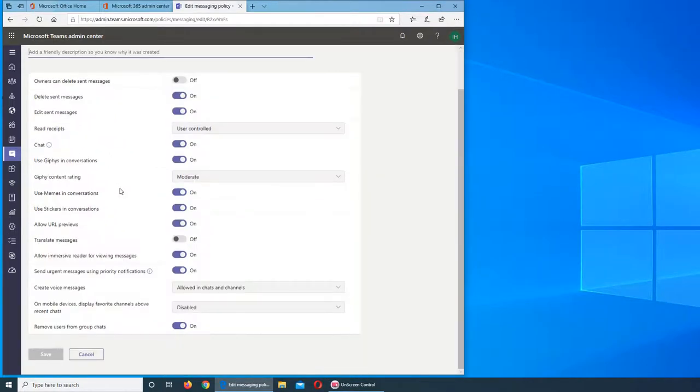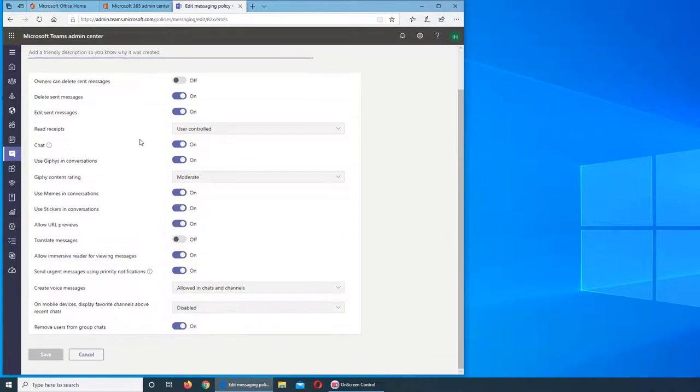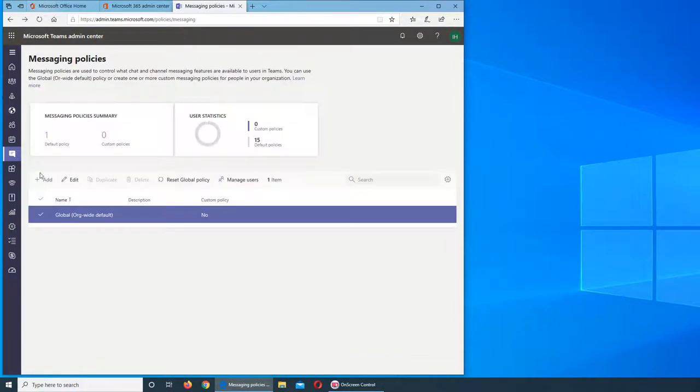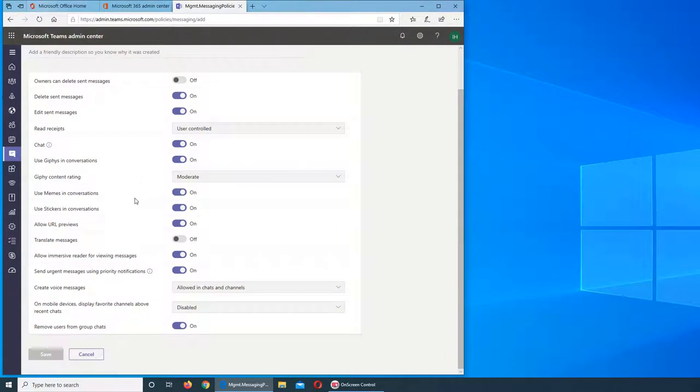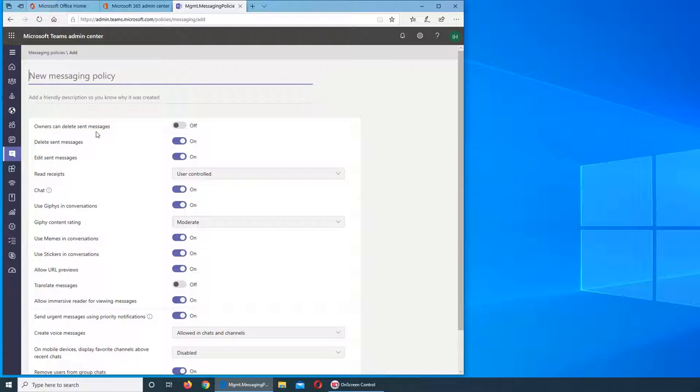So if you can see, this is the default. If I cancel and try to add my own, everything is exactly the same, but this one I can change and name it. Let's see what the owners can delete sent messages. So owners obviously they can or cannot.